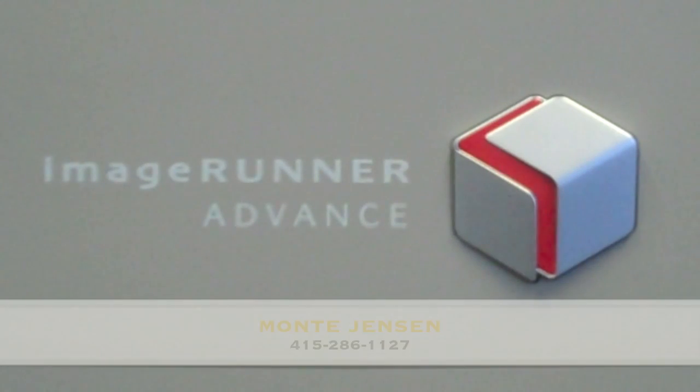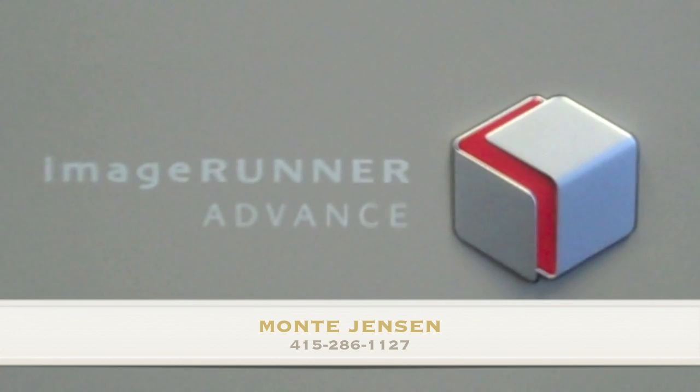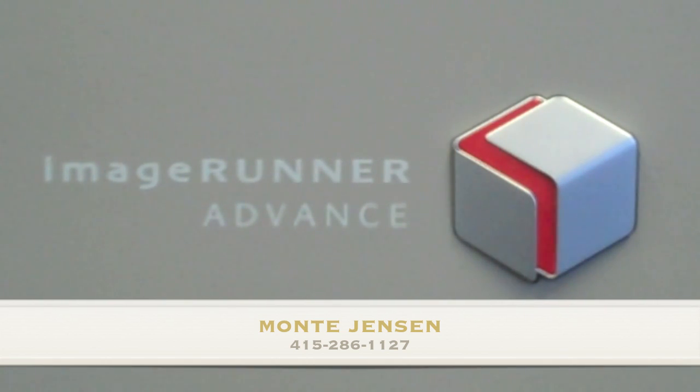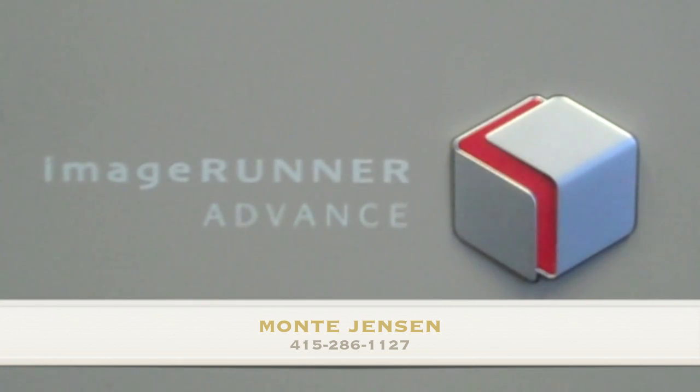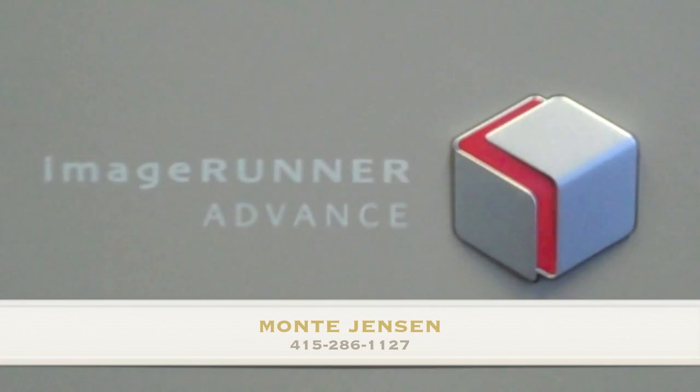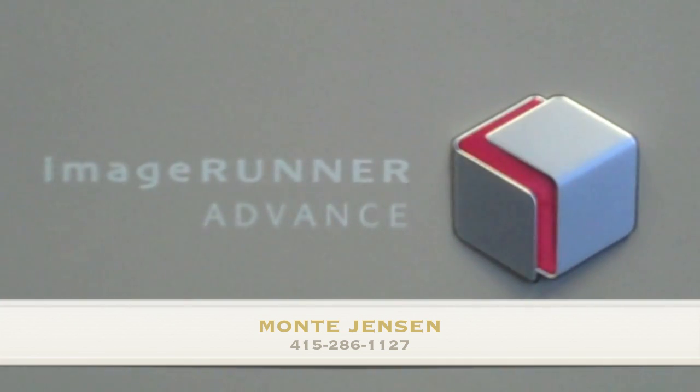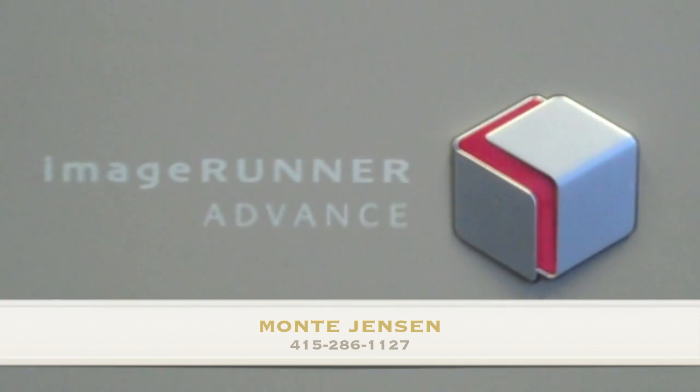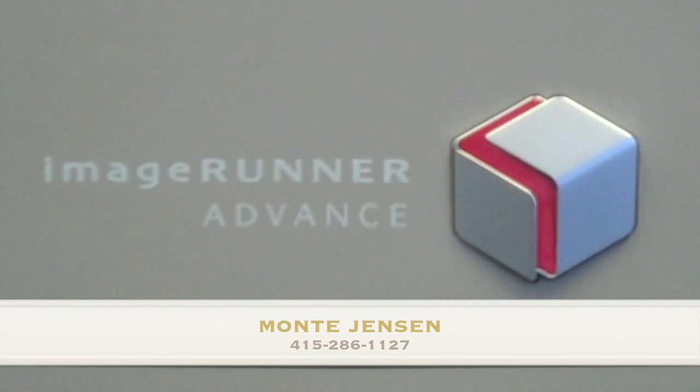My name is Monty Jensen. If you have any questions, feel free to give me a call. You can see my number listed there. It's 415-286-1127. Again, I work for Canon Business Solutions. If you have questions about this or any other product concerning a Canon Image Runner, please give me a call. I'd be happy to help you with that.